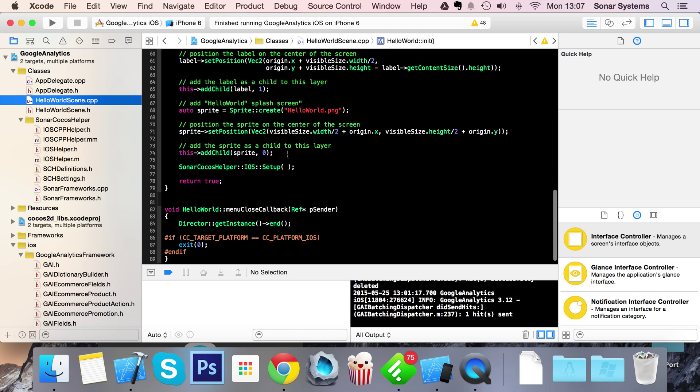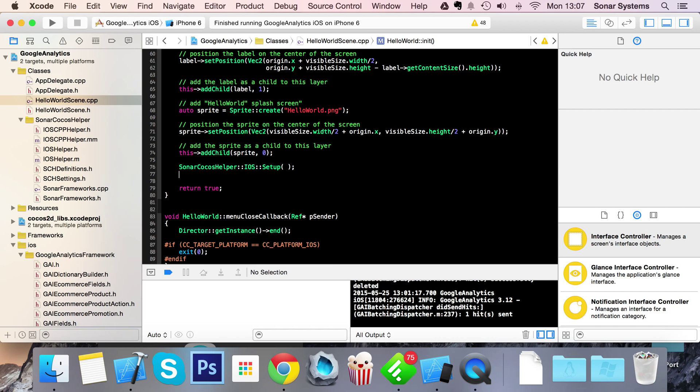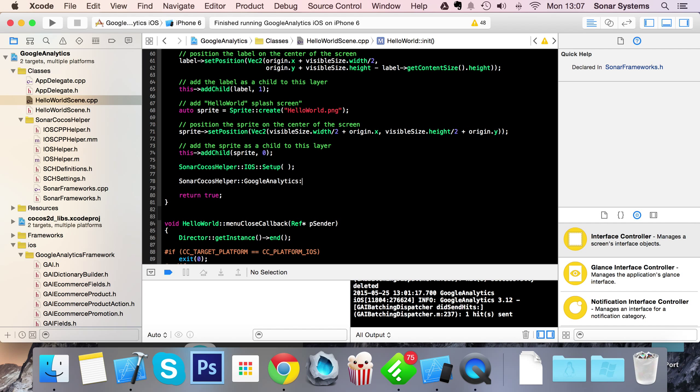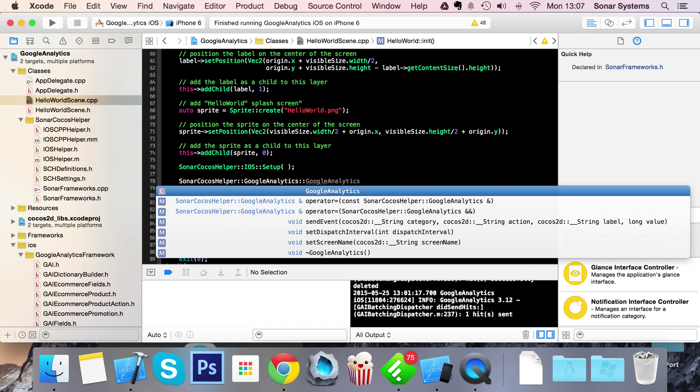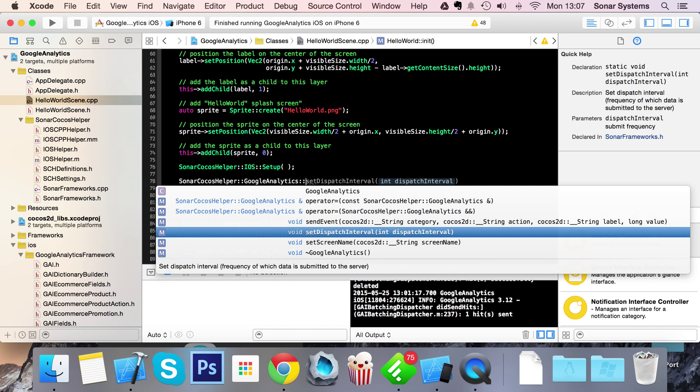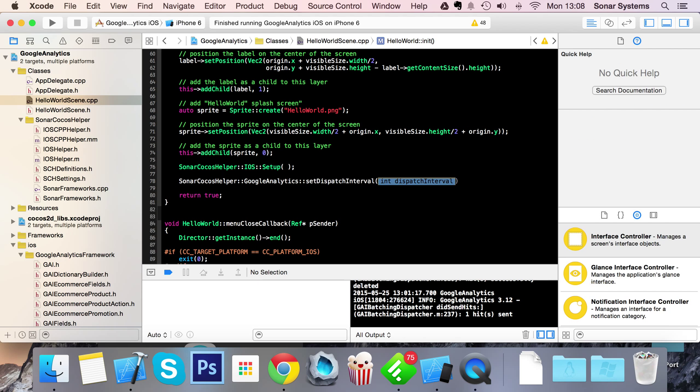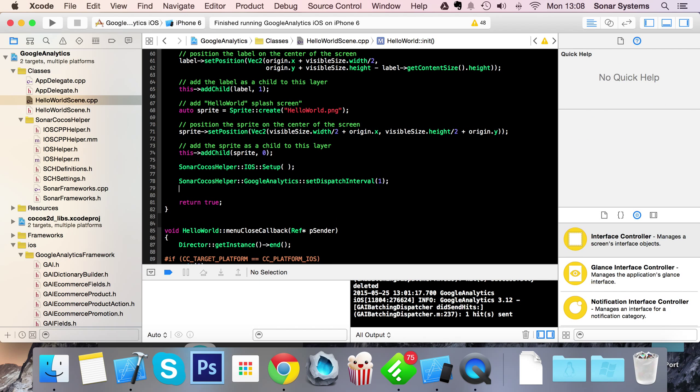You want to go to your scene and we're going to start sending some data. Cocos Helper, Google Analytics. First one we're going to deal with is set dispatch interval. By default, data is sent to the Google Analytics servers every 120 seconds, which is two minutes. For most games and applications, that's fine because you don't want to throttle your network or the user's network usage. Any lower than 60 seconds. But for the purpose of this video and testing, we're going to set it to one second so we don't have to wait two minutes.